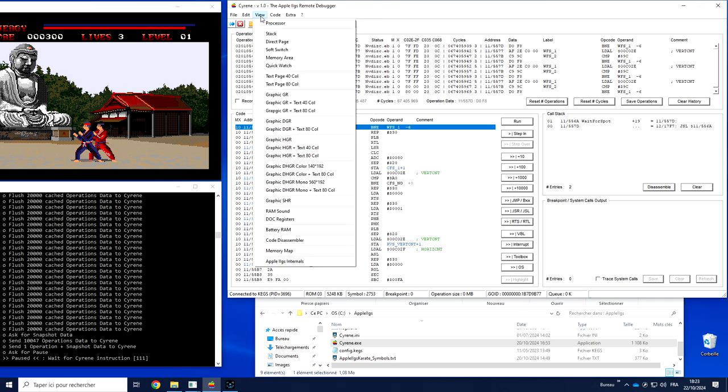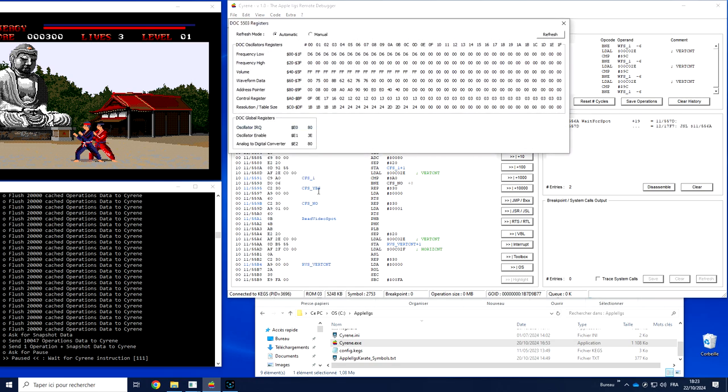You can directly access to the dock register. So there is 32 oscillators with all the possible value and the three global ones.